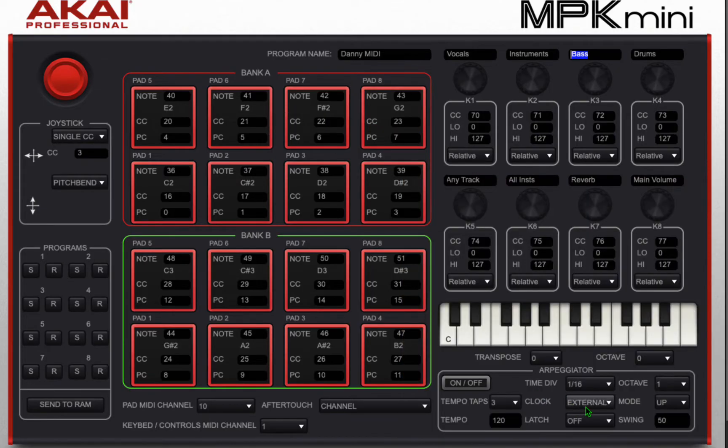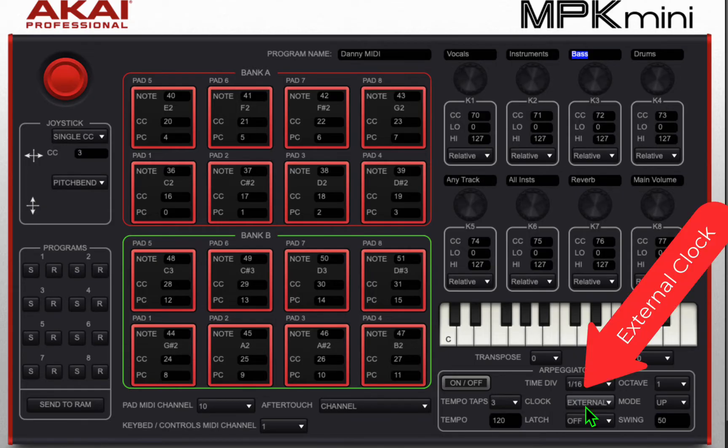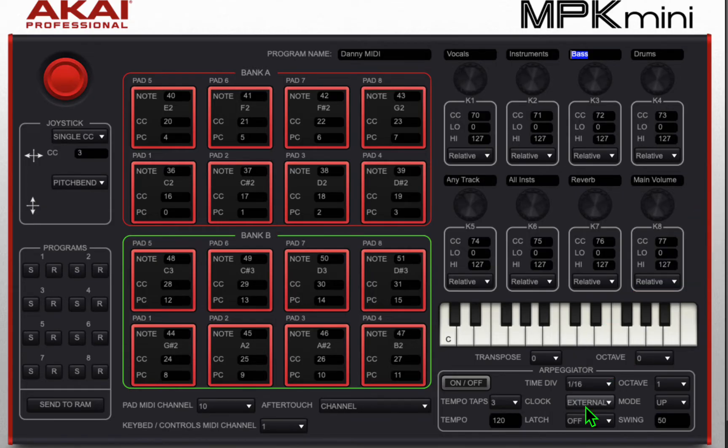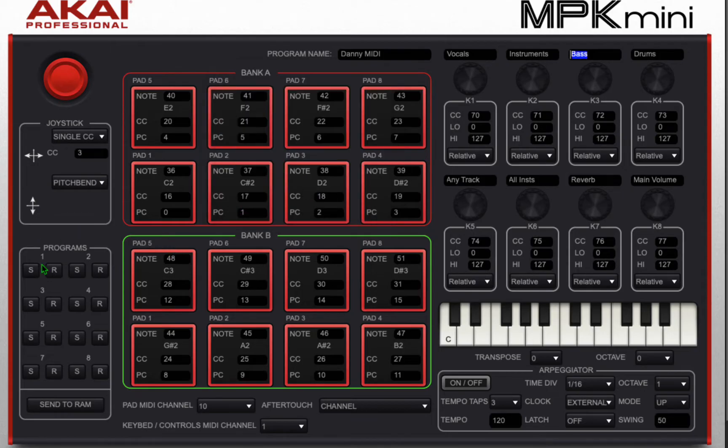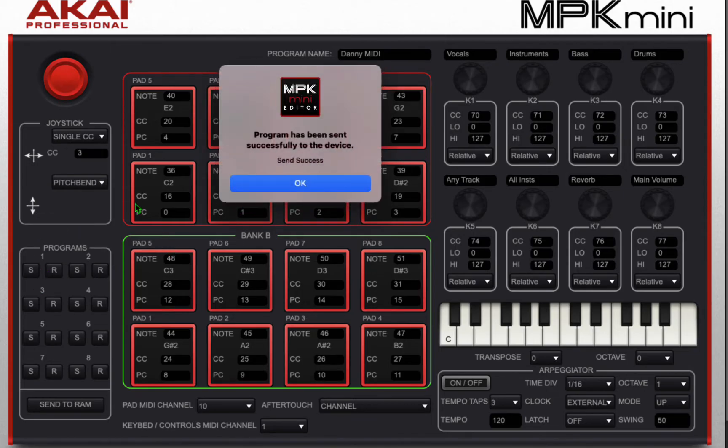Also down here I changed the clock to external so it gets the clock signal from Reaper. I'm going to send those changes to RAM and I'm going to save them as a program preset number one.